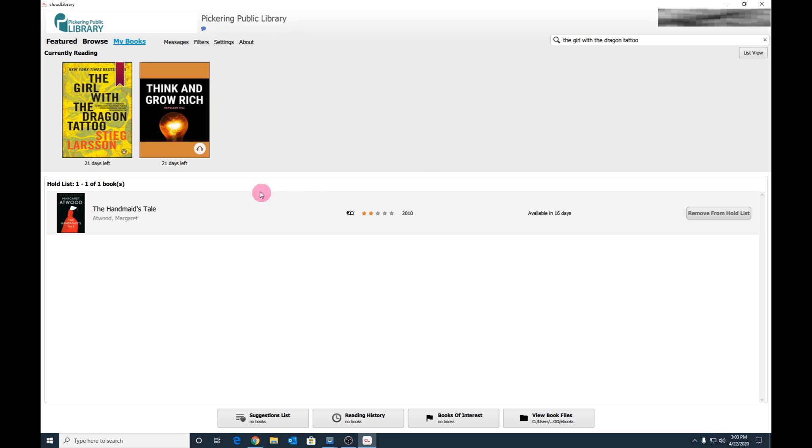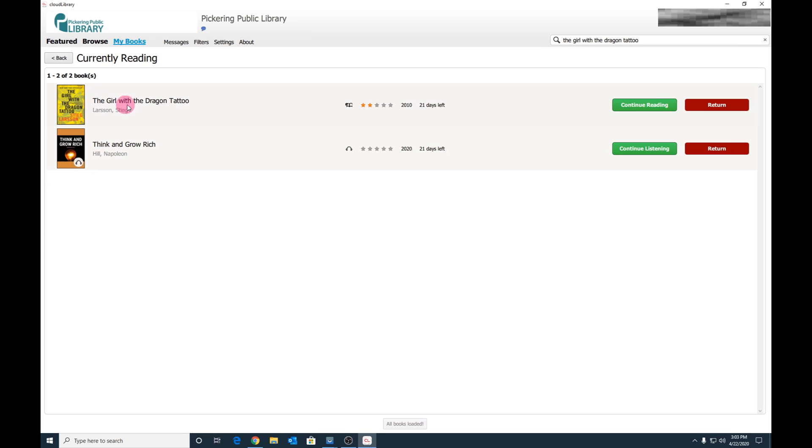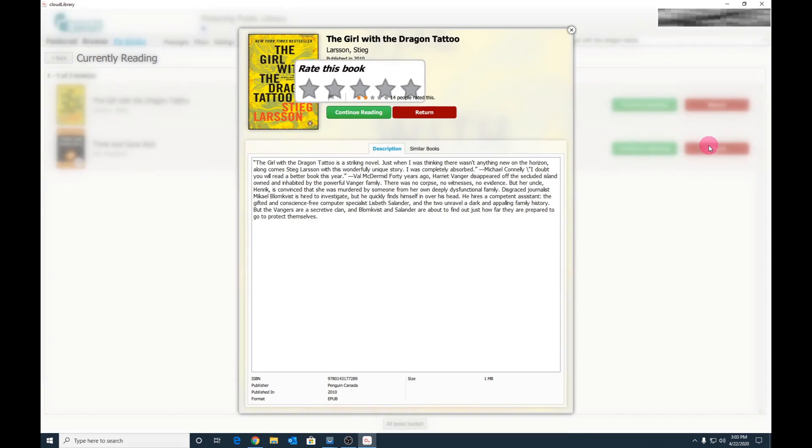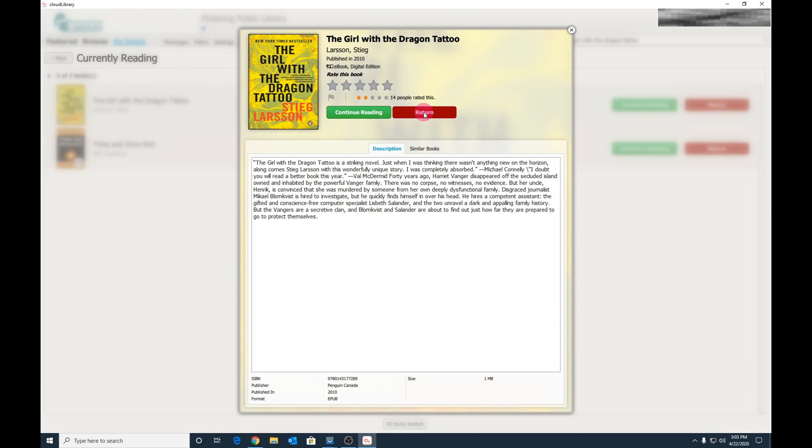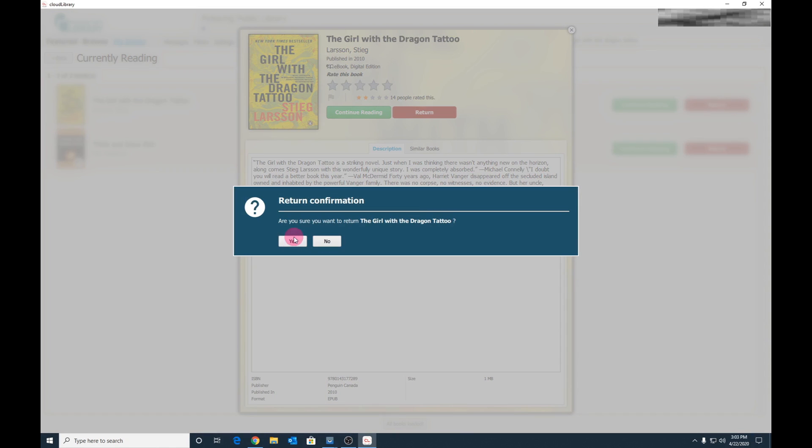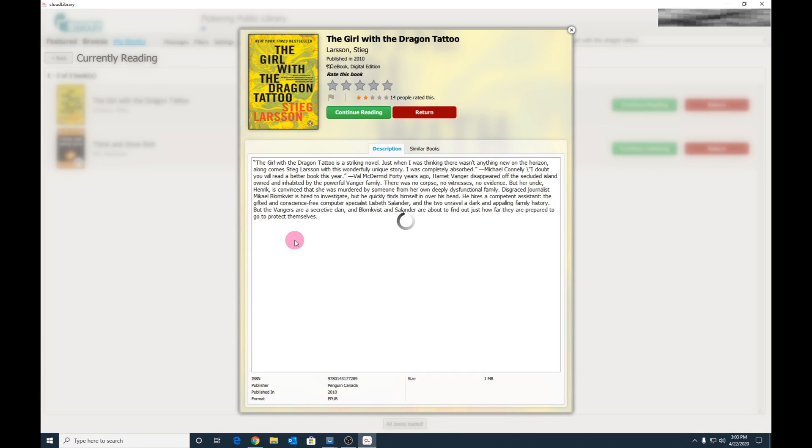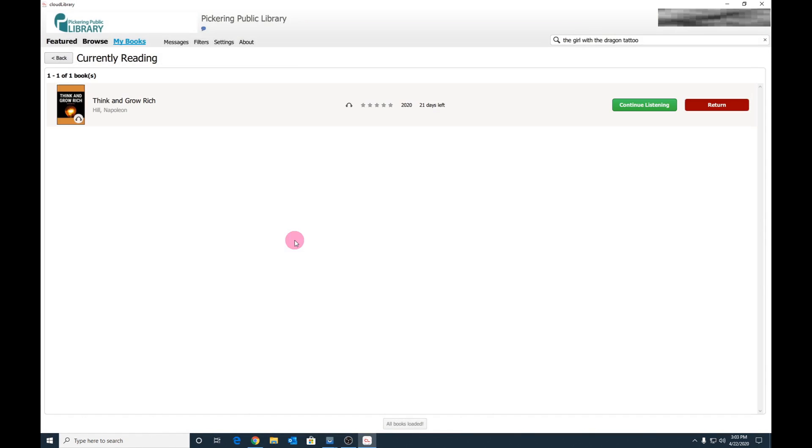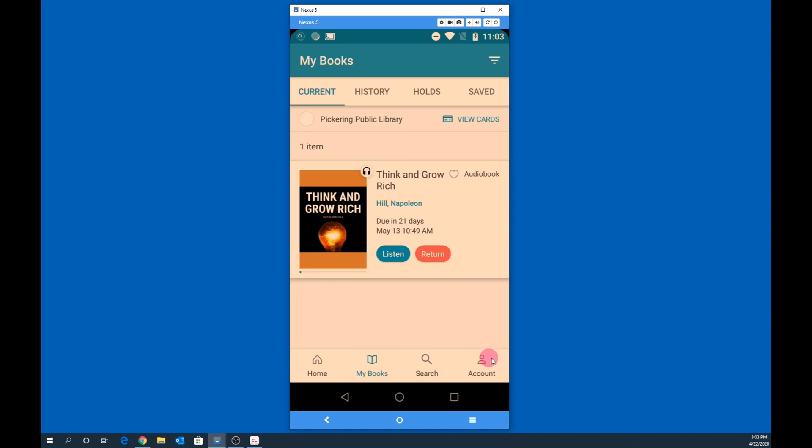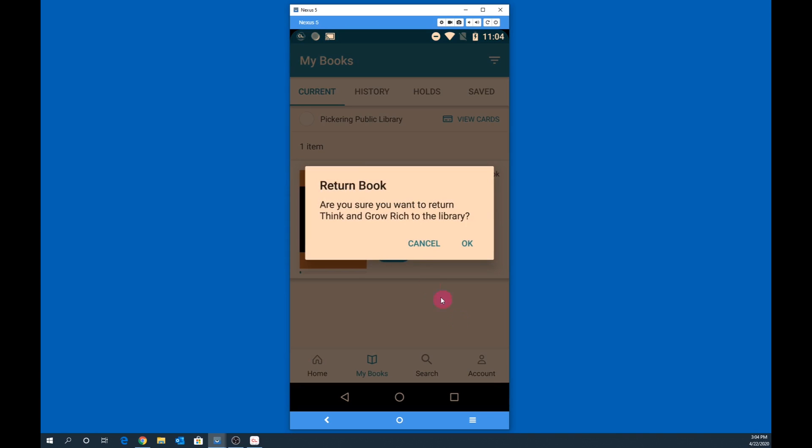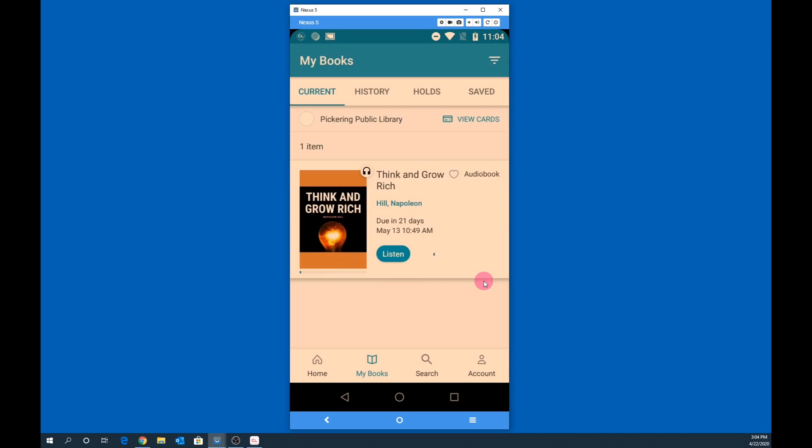Let's return an item. Click on List View, click Return on the title you wish to return, click Return again, then confirm by clicking Yes. Please note there are no overdue fees associated with eBooks. To return an item in the mobile app, select the title under My Books, tap Return, then tap OK to return the eBook.